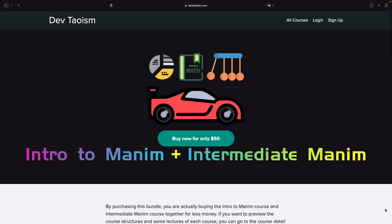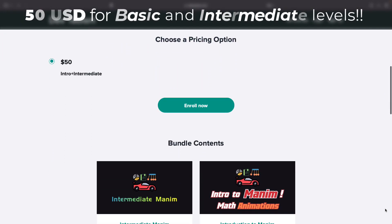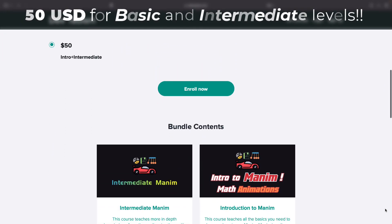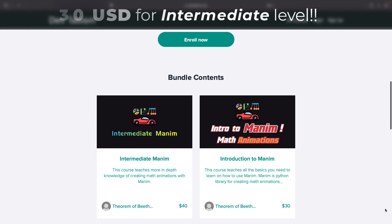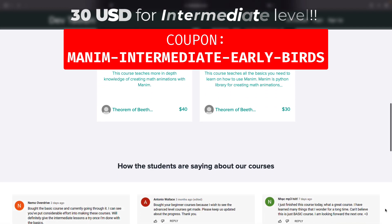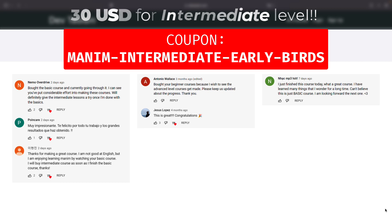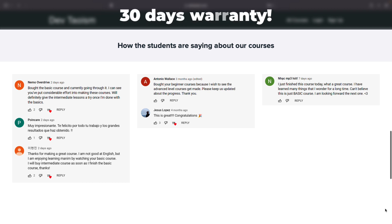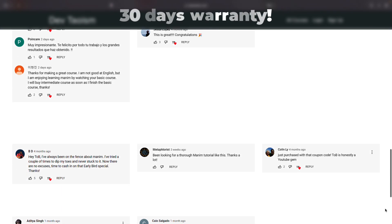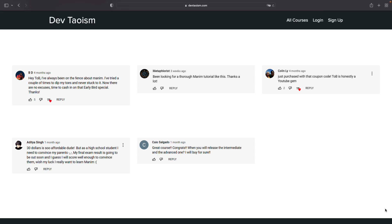If you want to learn how to use Manim, you can enroll in my Manim Basic and Intermediate courses. You can buy both courses for $50. If you already have the basics, you can expand your knowledge with the intermediate course for only $30 using the coupon on screen. This coupon is only valid for this month, and the courses have a 30-day guarantee. There is no other online course at the same level, and dozens of solved exercises are included for you to practice.